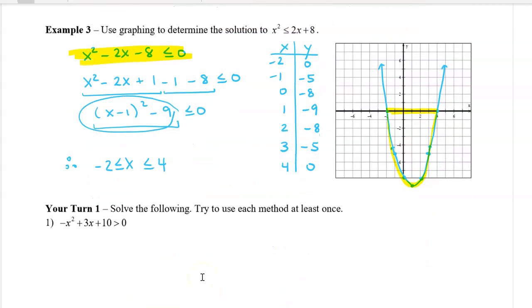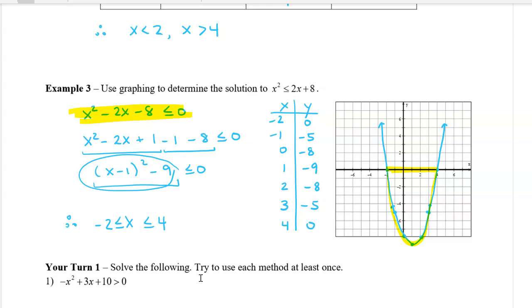And that is how you solve a quadratic inequality in one variable. Thank you very much.